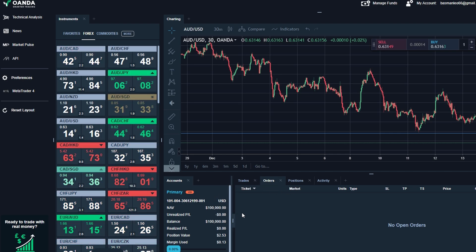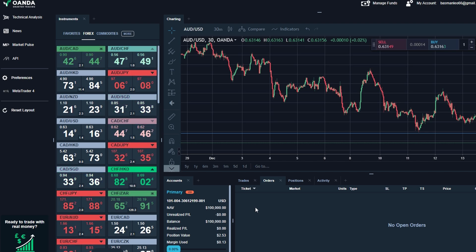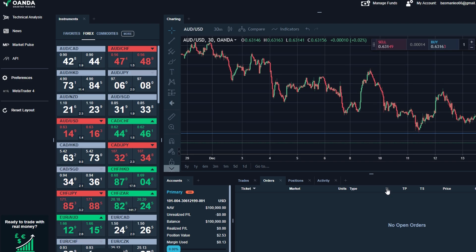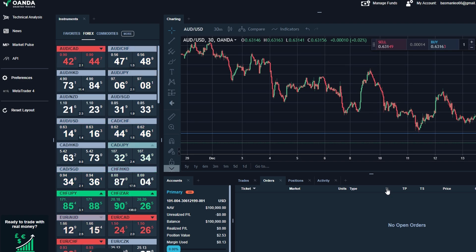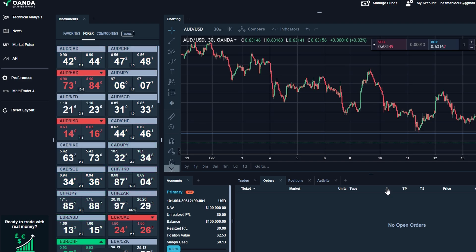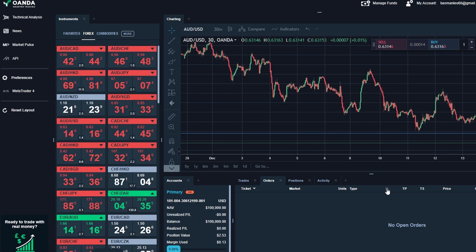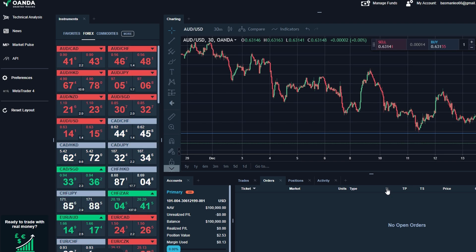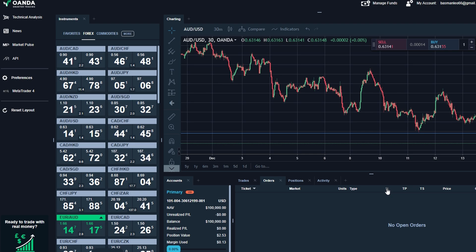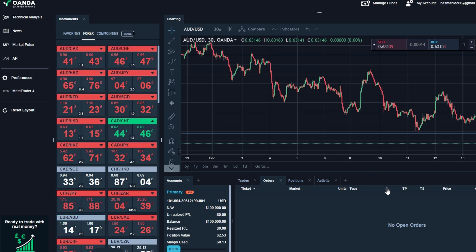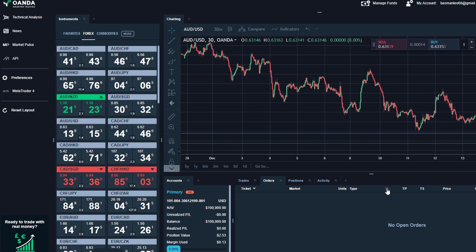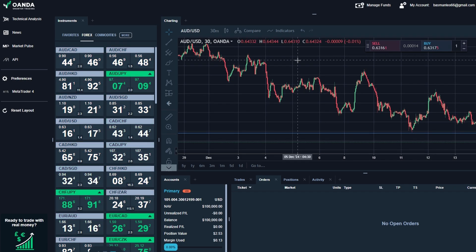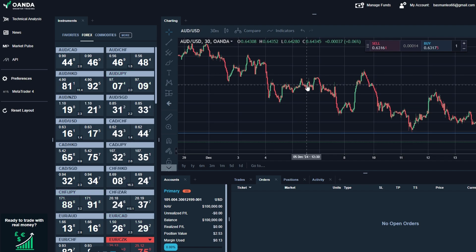After your trade is placed, you're not done yet. You can make adjustments if needed. For example, if the market moves unexpectedly, you might decide to modify your stop loss or take profit levels. You can also close the trade early if you want to lock in profits or minimize losses. By following these steps, you'll be able to confidently place trades and manage them like a pro.